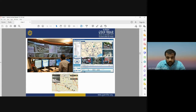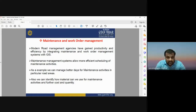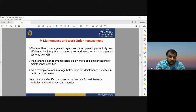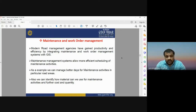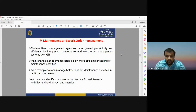Modern road management agencies have gained productivity and efficiency by integrating maintenance and work order management. Maintenance management systems allow more efficient scheduling of maintenance activities — identifying materials needed for maintenance on a particular road area and managing costs and quantities. Modern road management systems use information provided by GIS to manage their work, providing real-time data about road traffic conditions to agencies involved in road construction.